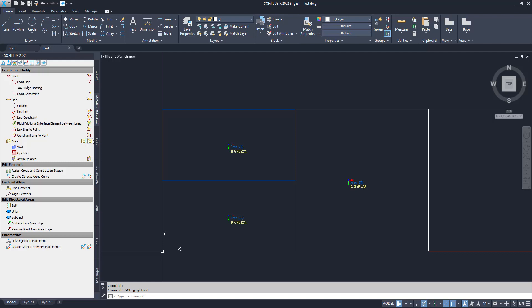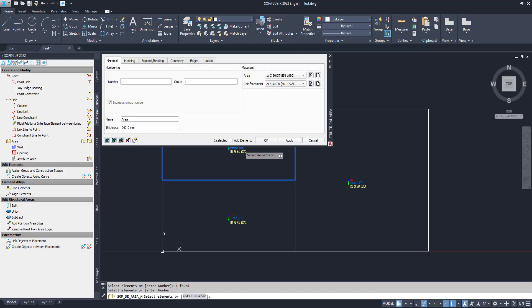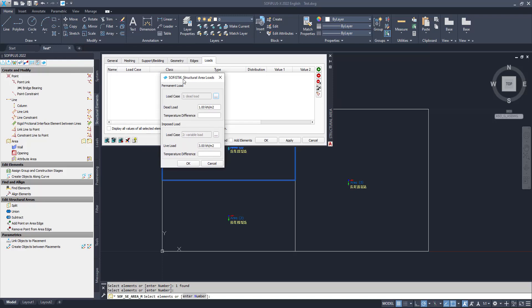A short side note about the functionality of SOFiPlus: the left buttons are always to create something, and the right smaller buttons are used to adjust those things you created. So I select the modify command and select the area, press enter, and land directly in the adjustment options of that area. Via loads — edit structural area default load — we can adjust the values applied to this area.